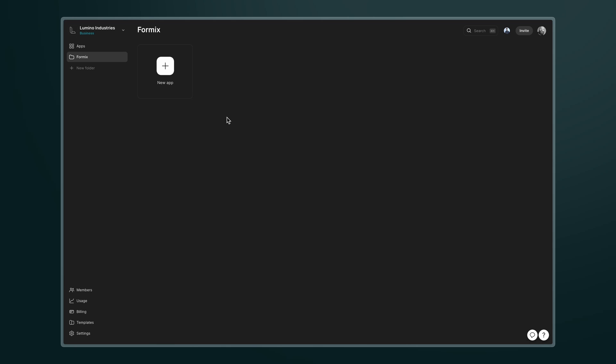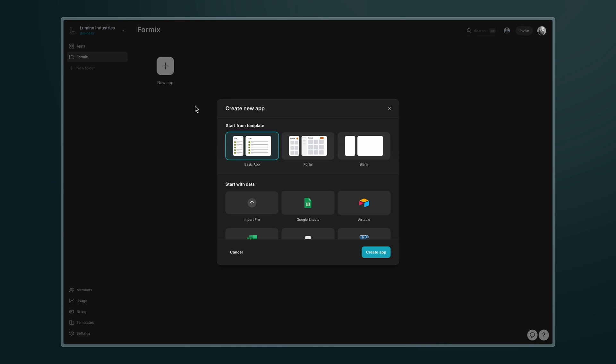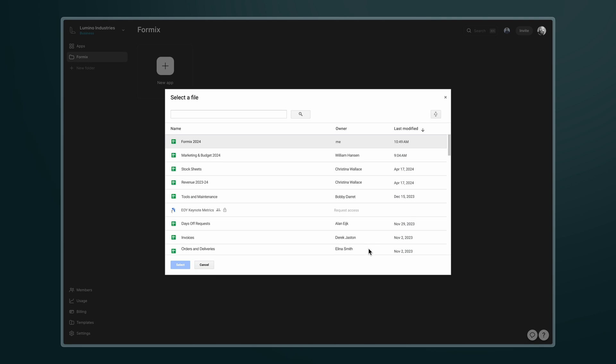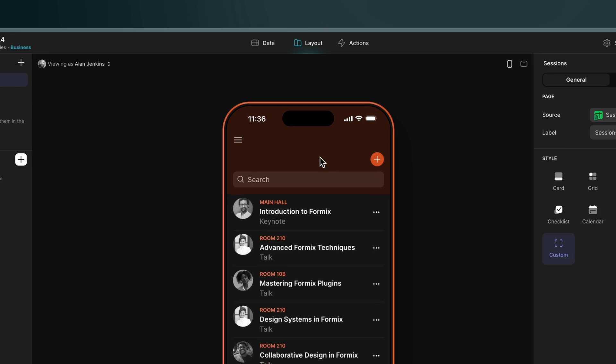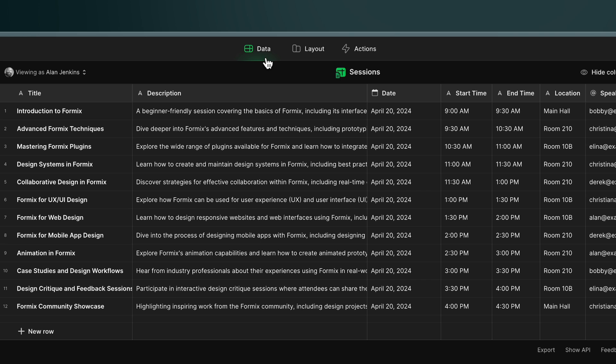Now I'm going to start by importing my Google Sheet into Glide. I'm organizing a conference and currently I just have a sessions and speakers table. Now after importing Glide generates a simple app based on my data and I can see and edit my data in the data editor.